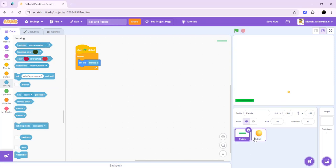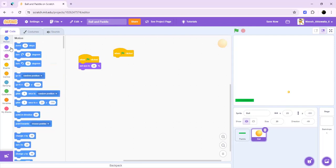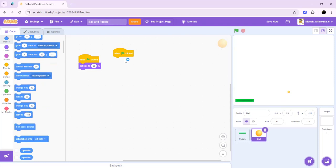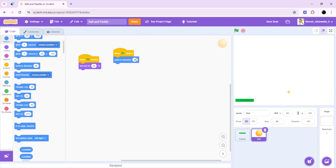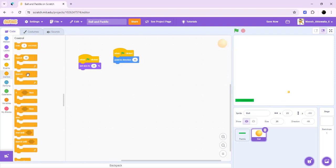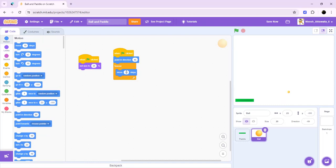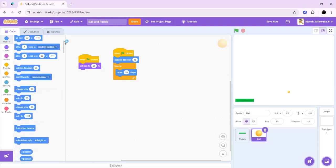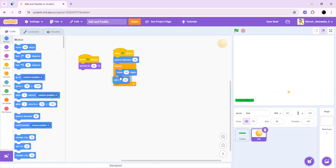When the green flag is clicked, point in direction 45. Then forever move 10 steps because we need to get the ball moving all the time during the game. That's why we'll be doing move 10 steps. Then after that we'll be setting X.